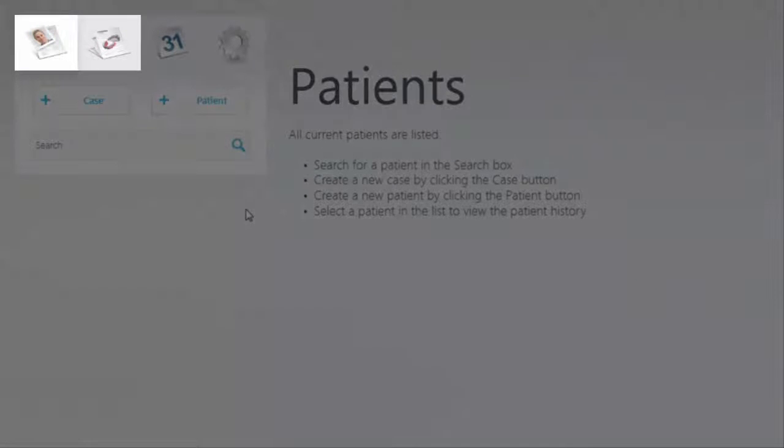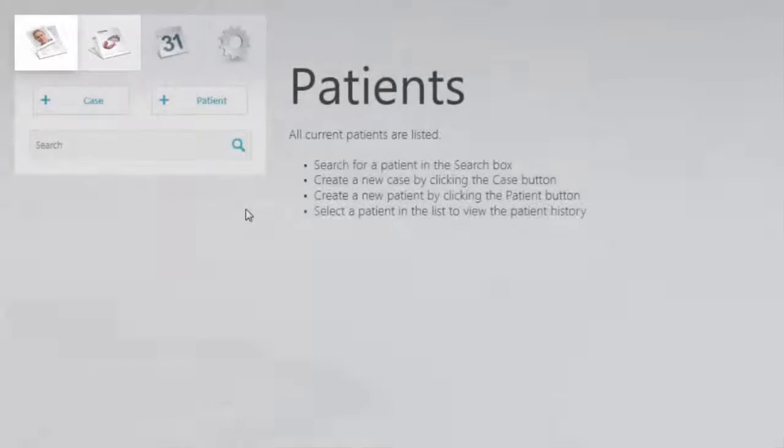You can create new cases from the case or patient overviews. Let's first look at how to create cases from the patient overview.